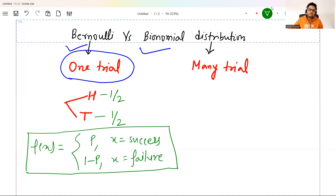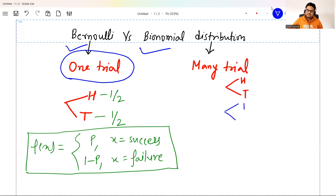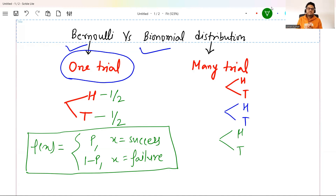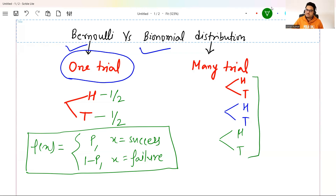Now let's understand how binomial distribution differs from Bernoulli's. Suppose you do the same experiment multiple times. For example, I toss a coin first time — head and tail, probability one by two. I toss a coin a second time, a third time. Suppose somebody tells you, you get $1 every time you get a head. So you want to get heads all three times to get $3, or at least two times to get $2. If you want to model, out of three tosses, how many times you will get heads — that modeling comes under binomial distribution.